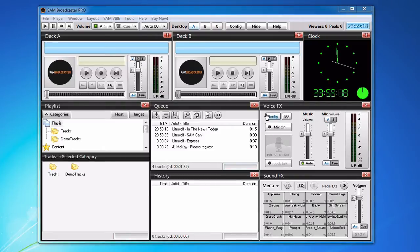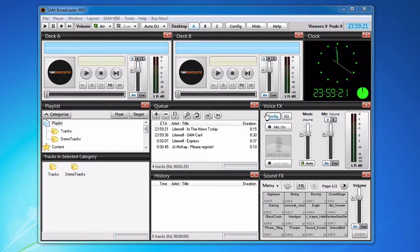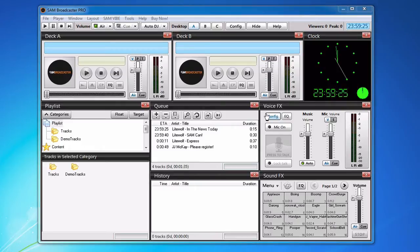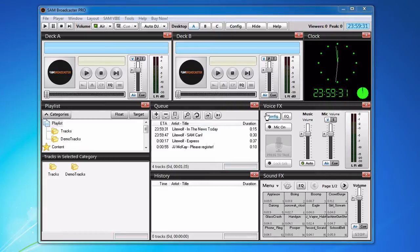Once you stop broadcasting live it will automatically restart Auto DJ so it continues playing without you having to do it manually like in Shoutcast 1.